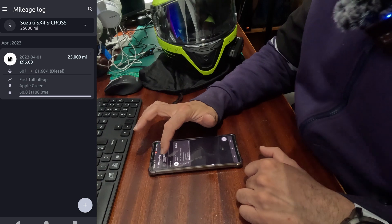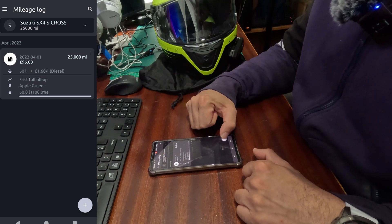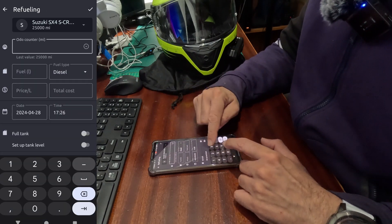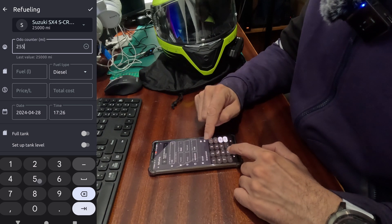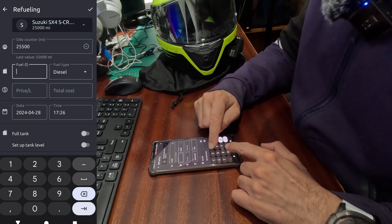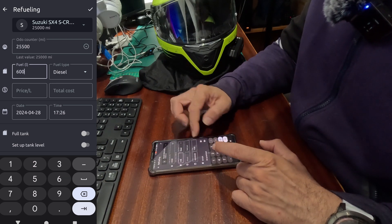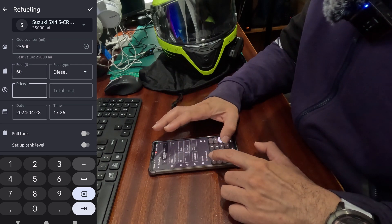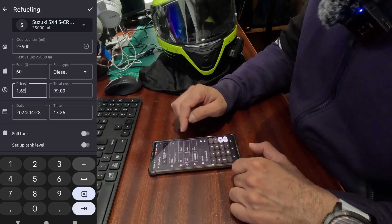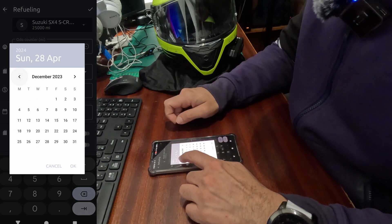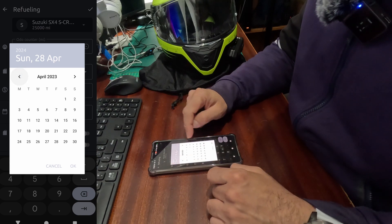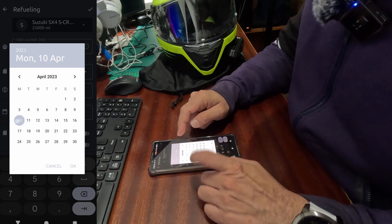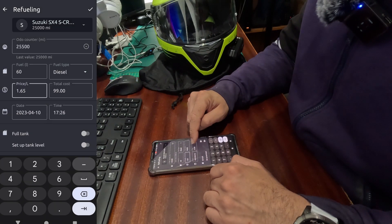Now notice refueling I did at the odometer counter was saying 25,000. Now if I add another refueling information, say for example I added at 25,500 miles, how many liters were added? Let's say another 60 liters, another full tank of diesel. Price went to 165 this time. It cost me 99 pounds.